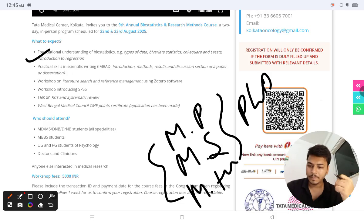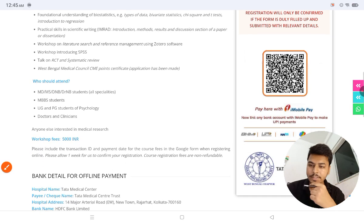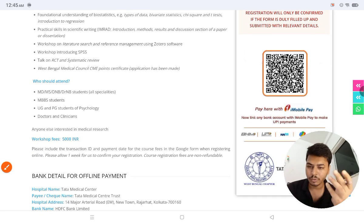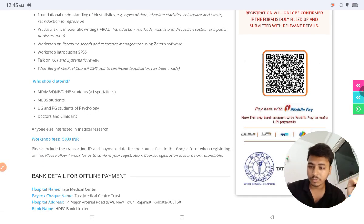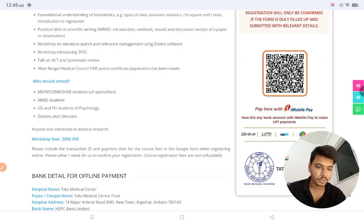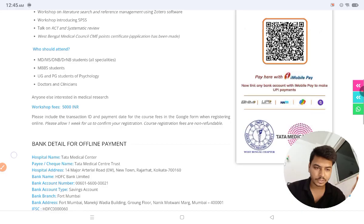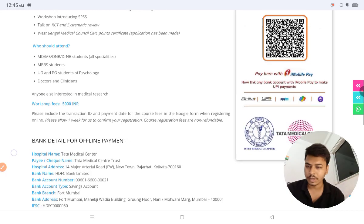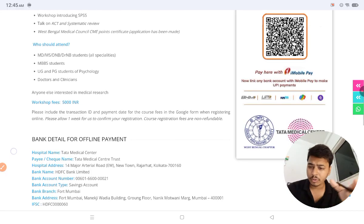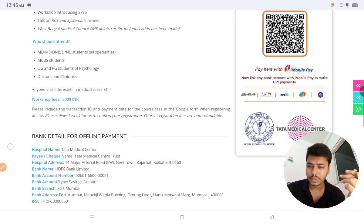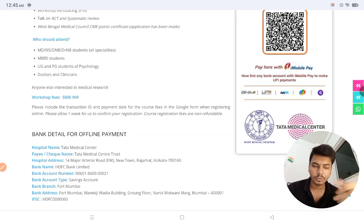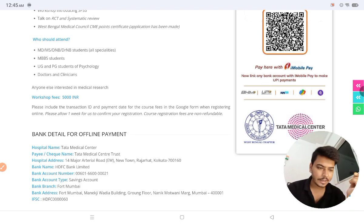Who can attend? MD, MS, DNB students, MBBS students, UG and PG students, psychiatry doctors, and clinical research students. Anyone else interested in medical research like pharmacy students can also attend. The workshop has a fee of 5,000 Indian rupees, which is a little high in my opinion.